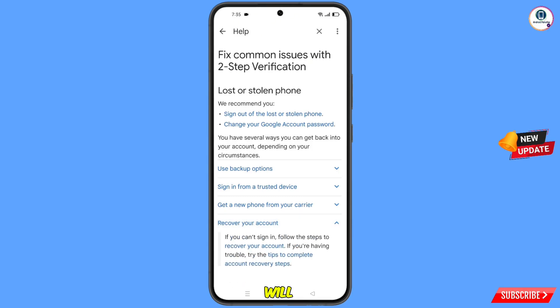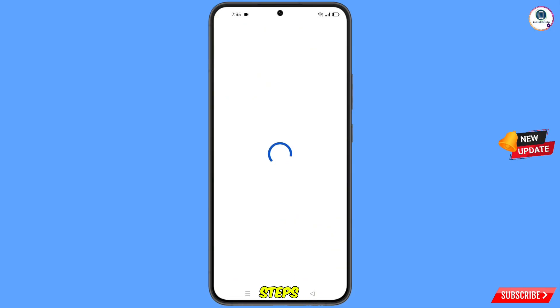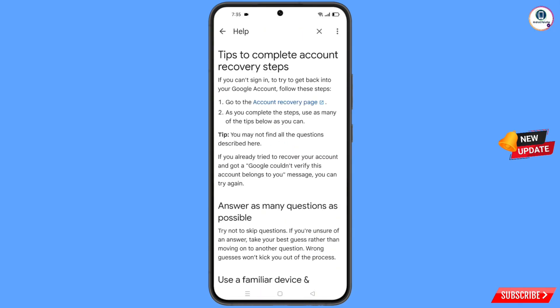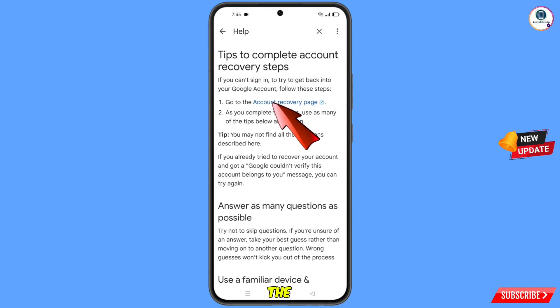At the bottom, tap on Recover Your Account. A drop-down menu will appear — tap on Tips to Complete Account Recovery Steps. You will land on that page and see the first option: Go to the Account Recovery Page. Tap on it.